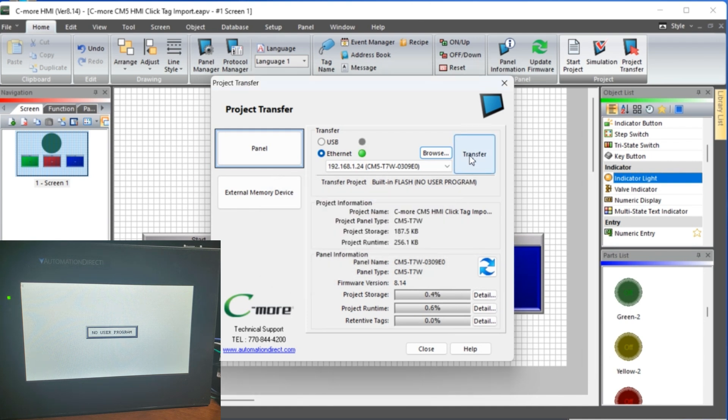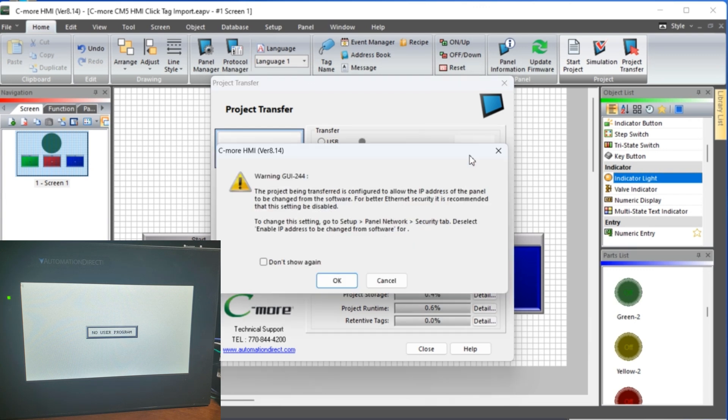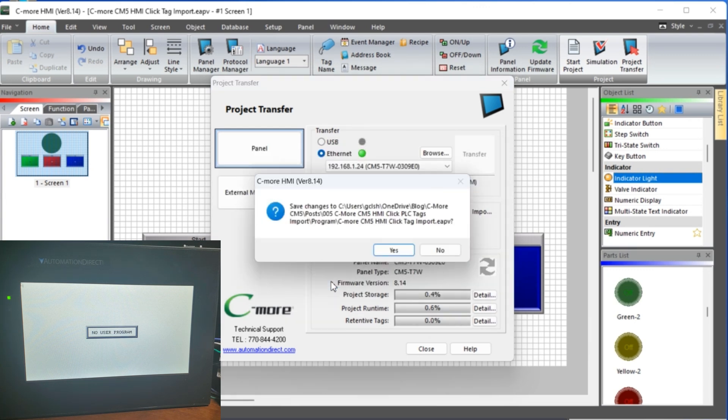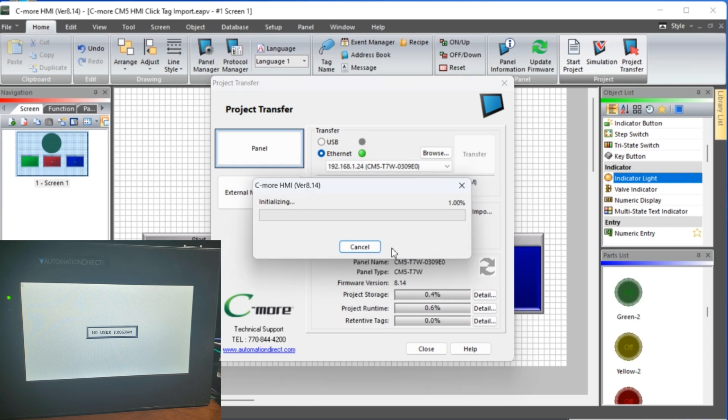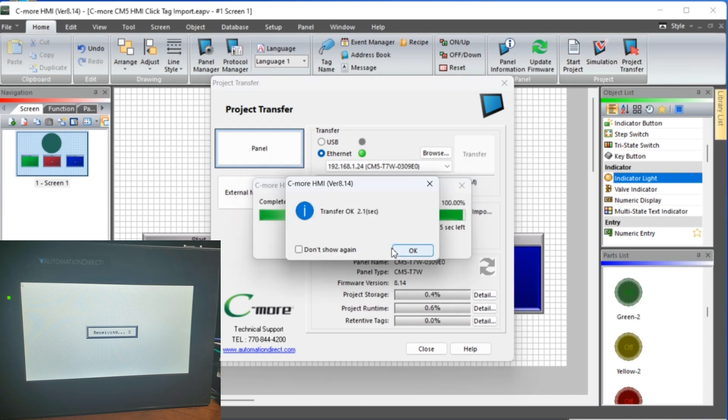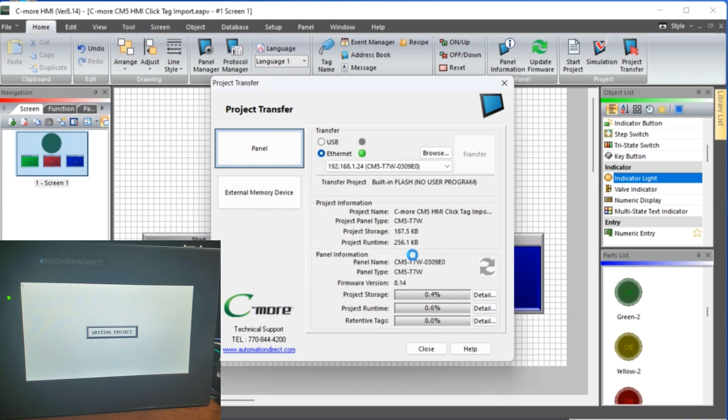Select the Transfer button. Our program will now be transferred to the HMI unit. An indication will be shown that the transfer was OK. Select OK. We can now operate the C-more CM5 HMI and control the Click PLC.